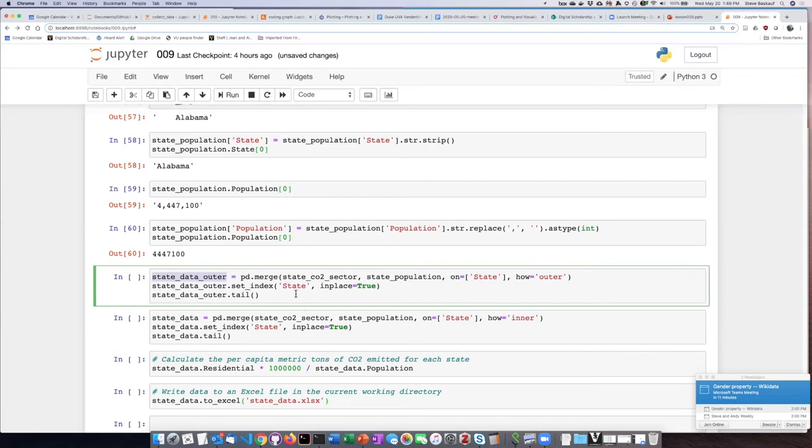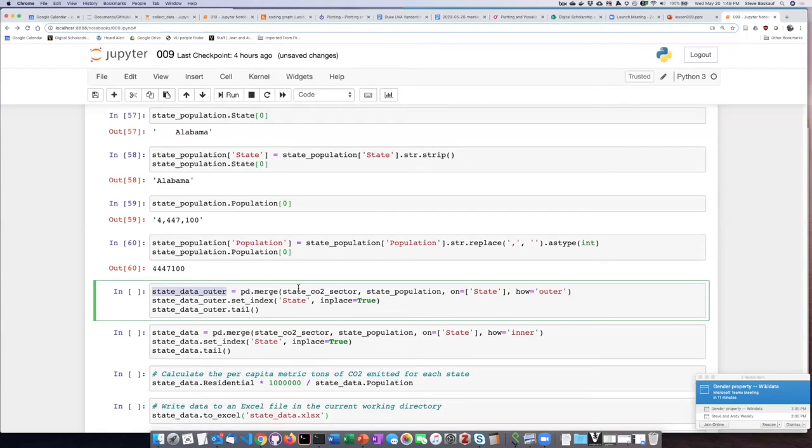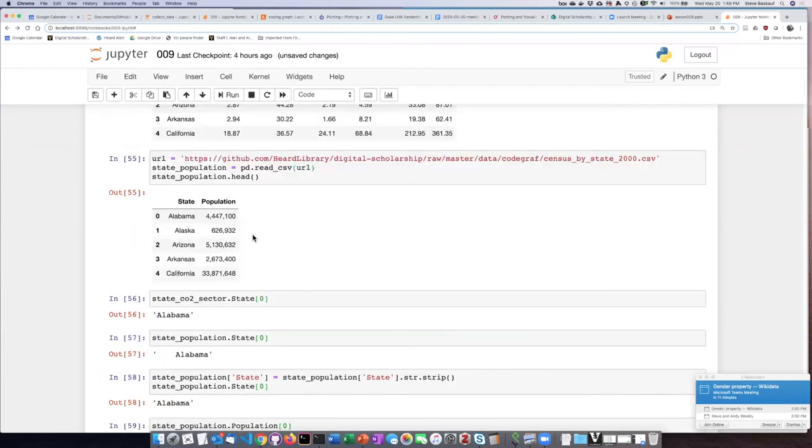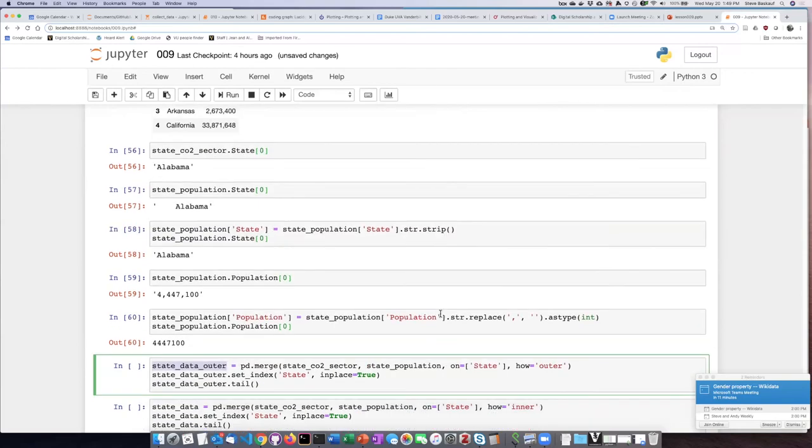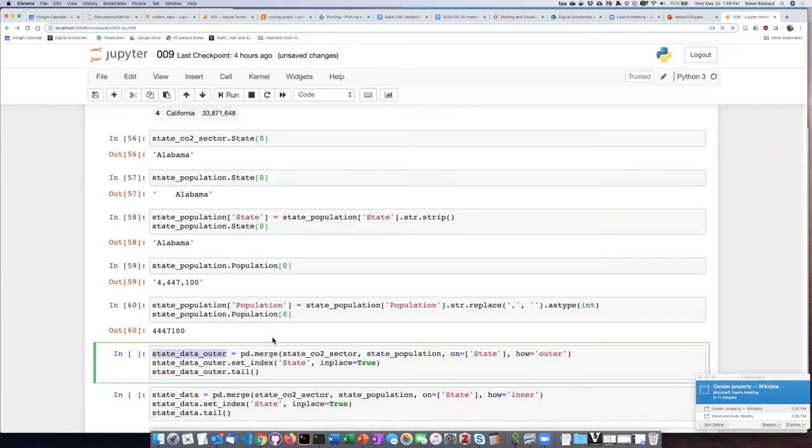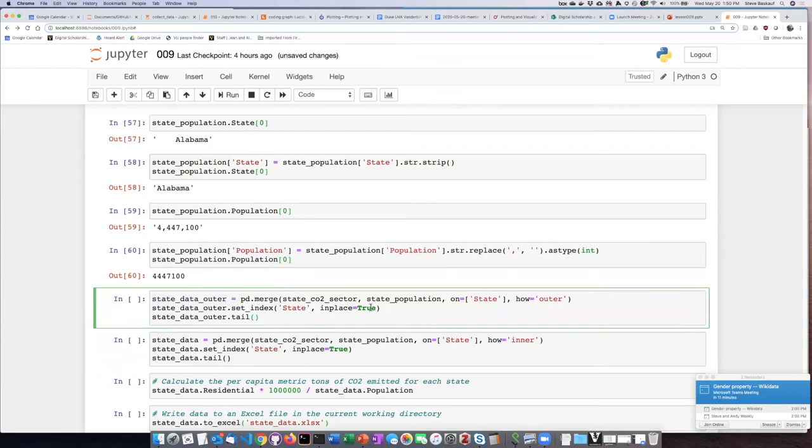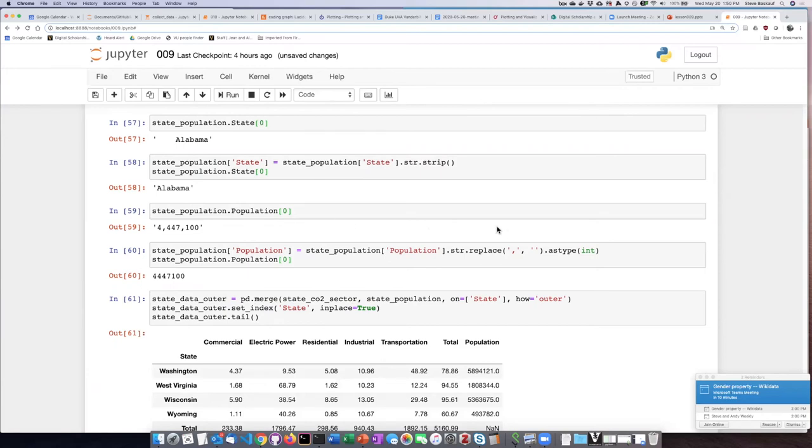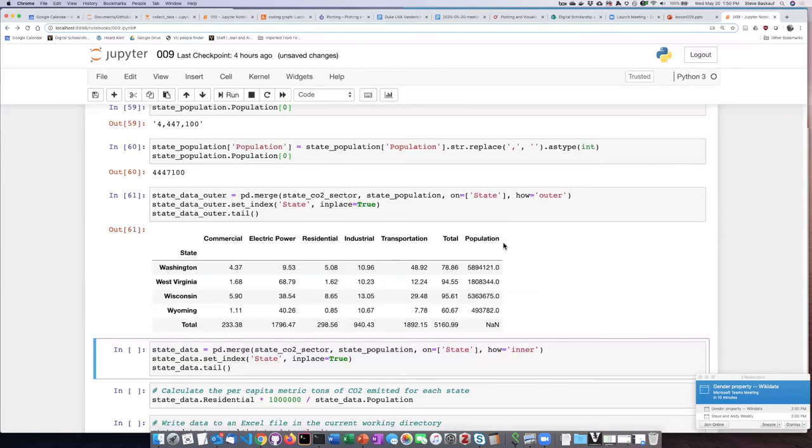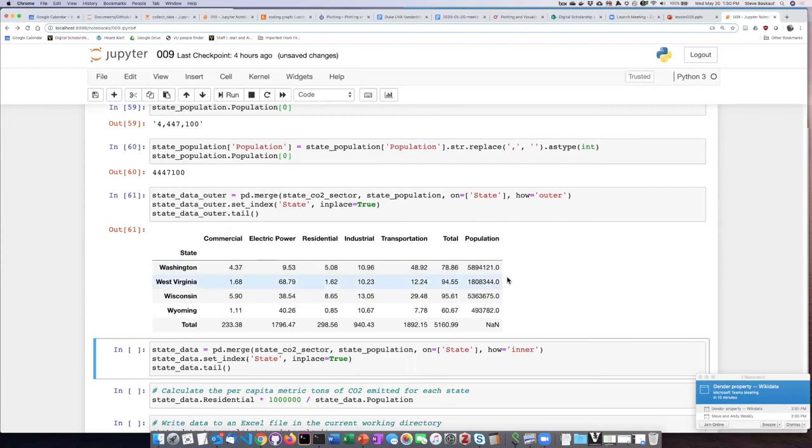I will do that and then assign it to a new view called state data outer. And then I want to go ahead and take the state column, which in the original thing is just a generic column name. After I do that, I want those states to actually serve as the labels for the rows. Set the state column as the index and go ahead and do that in place. If I run this cell, I can see that in my new table, I have joined together the sector values. But now I also have the population value included in my table.